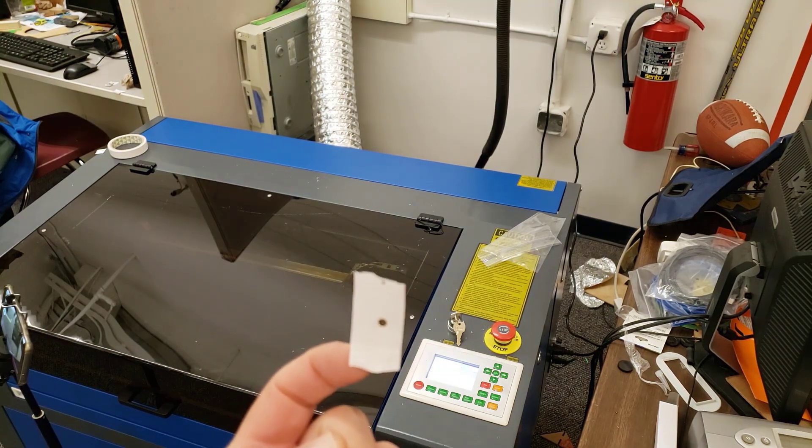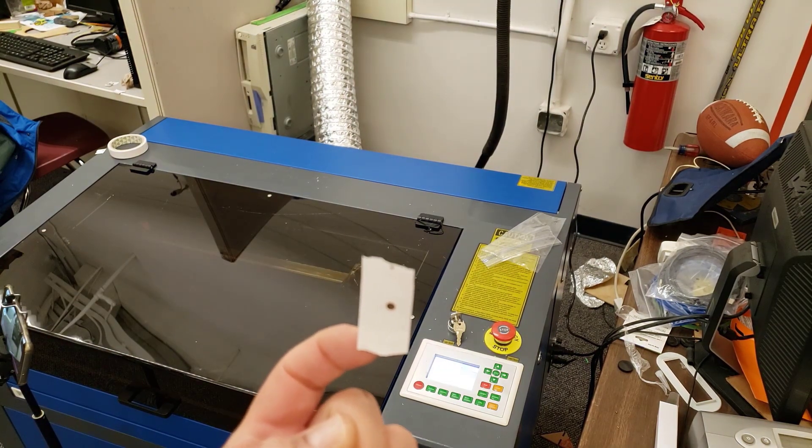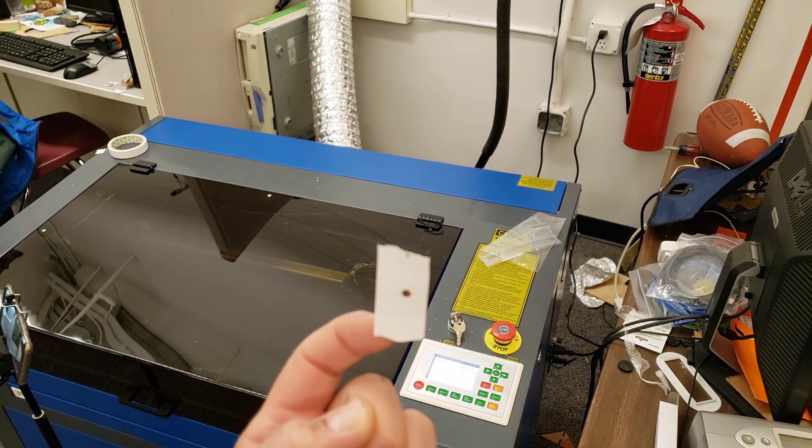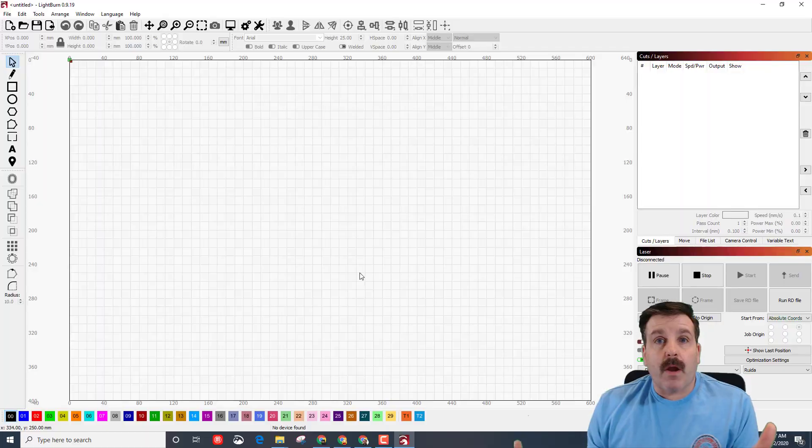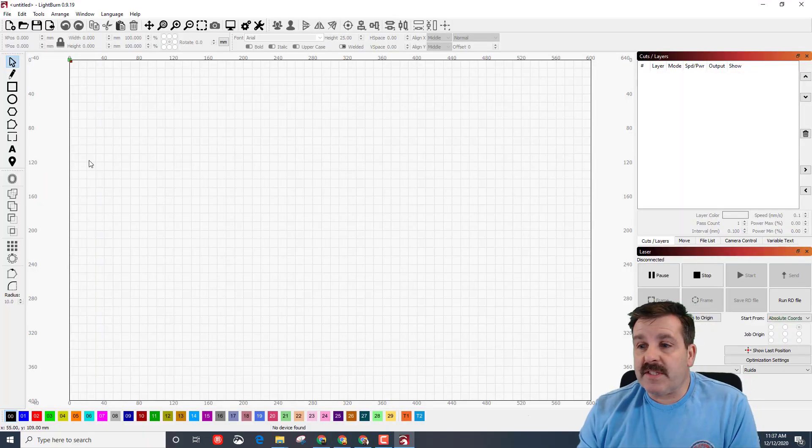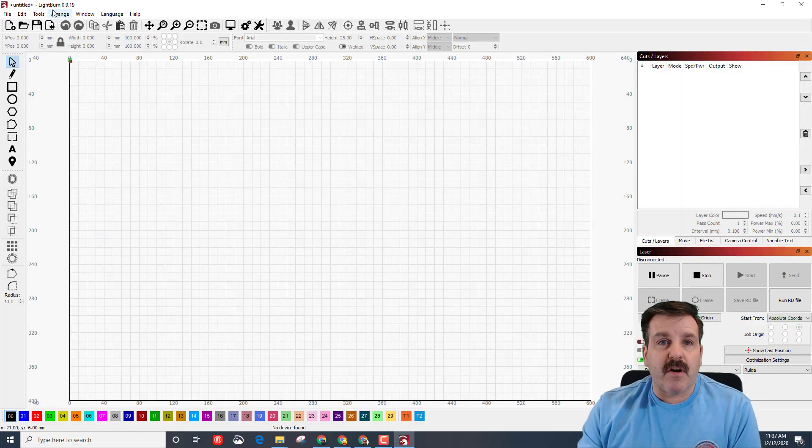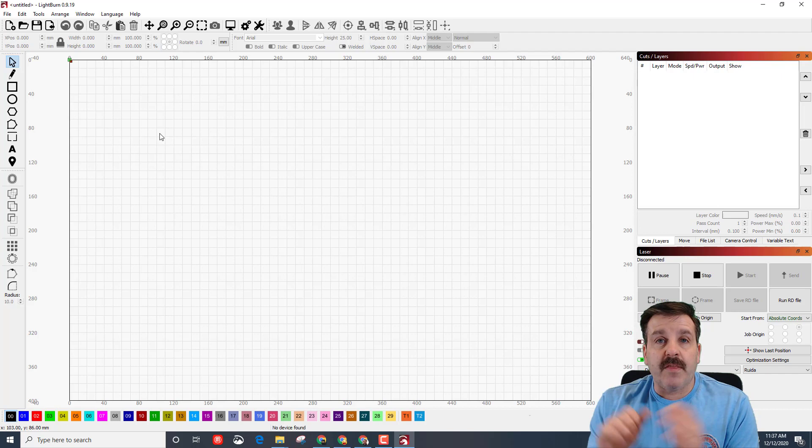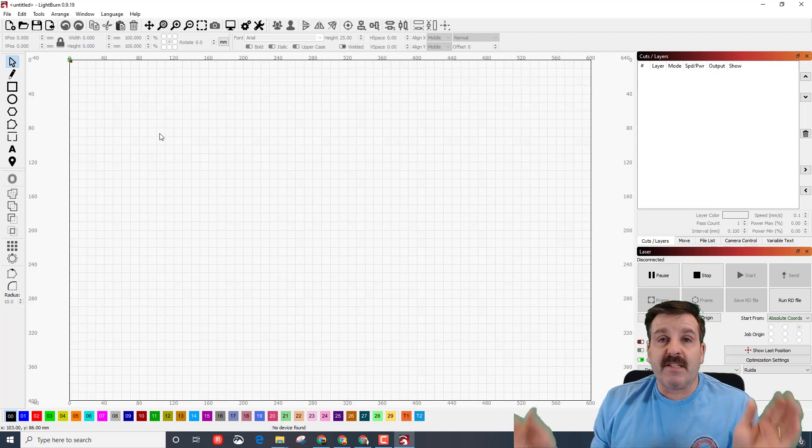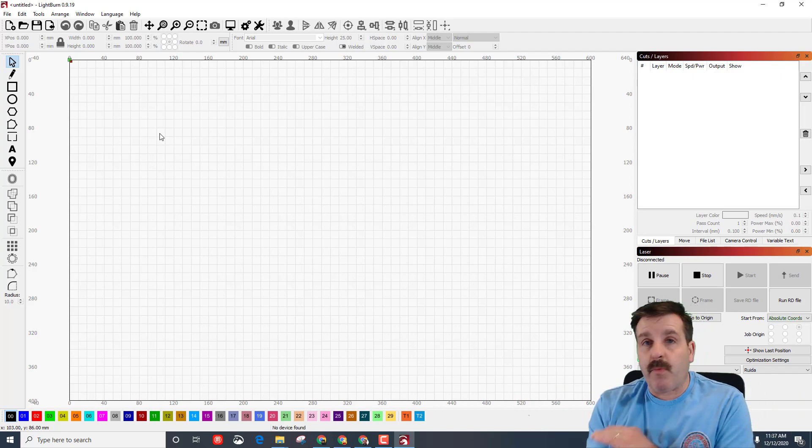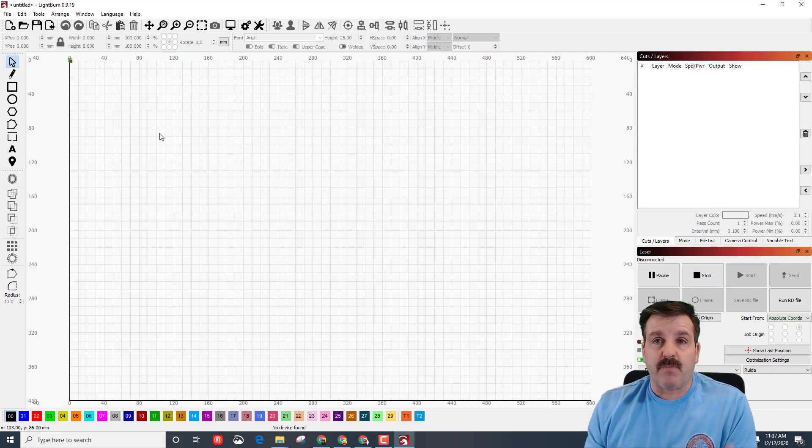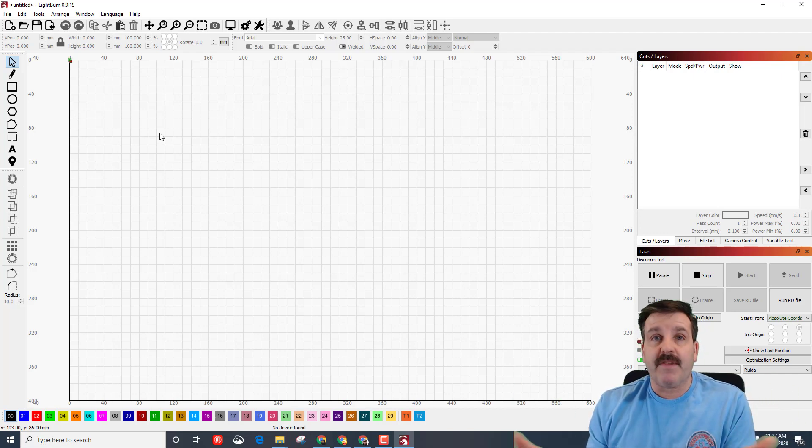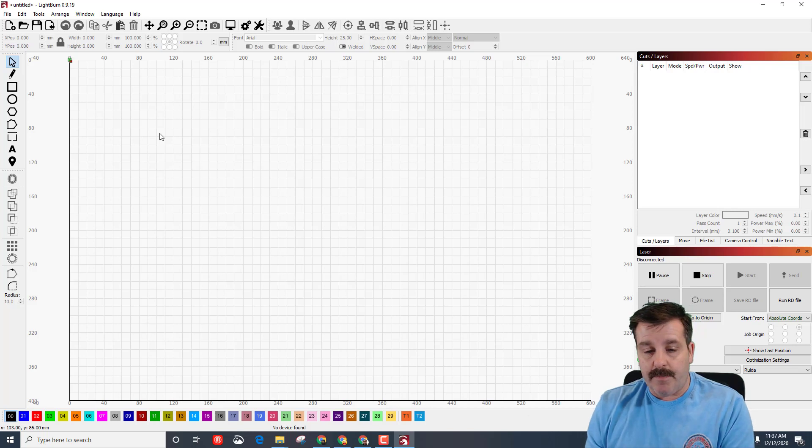There you have it friends, we are lined up and ready to do our first project. All righty friends, so you can see now I'm in the software LightBurn. Right now I'm using the trial version. They give you 30 days to use it without any watermarks, use as much as you want so you get to find out if it's what you like.